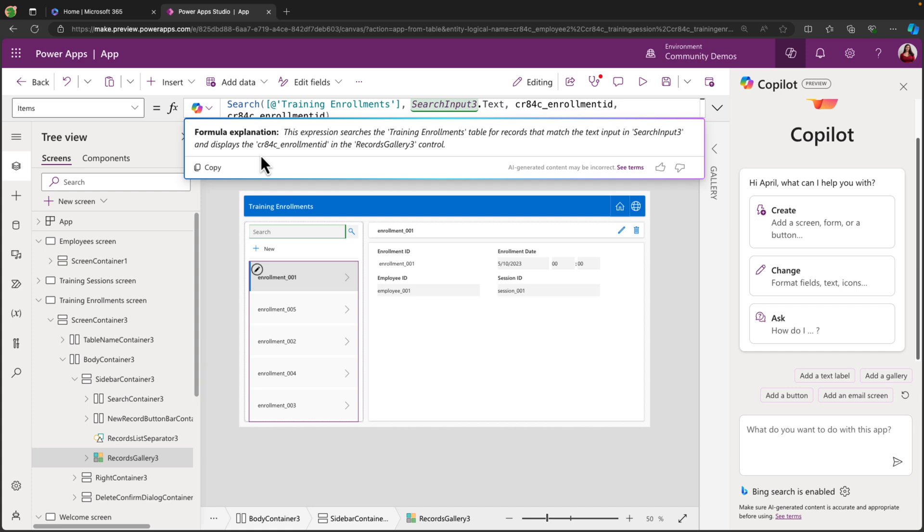And that my friends is how easy it is to create multi-table applications with Copilot and Power Apps.